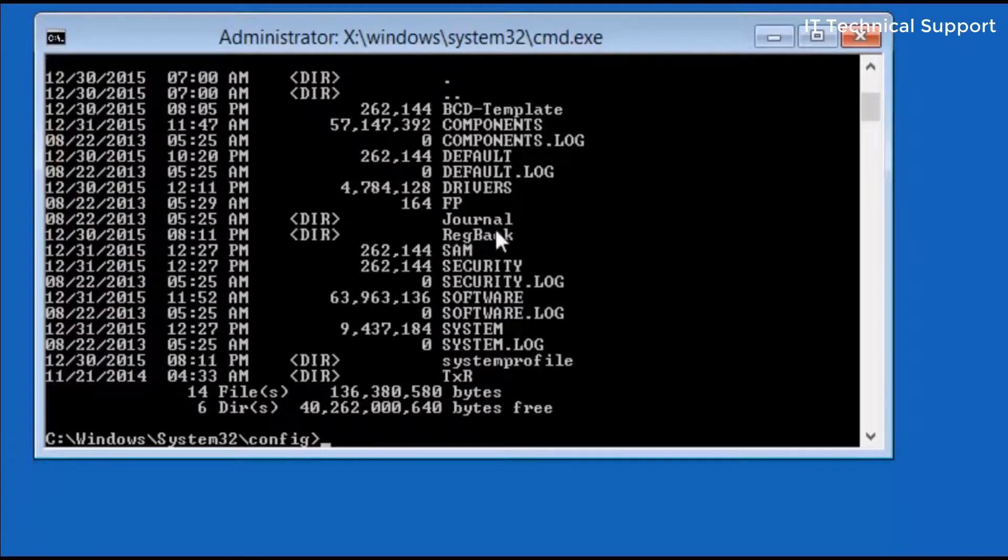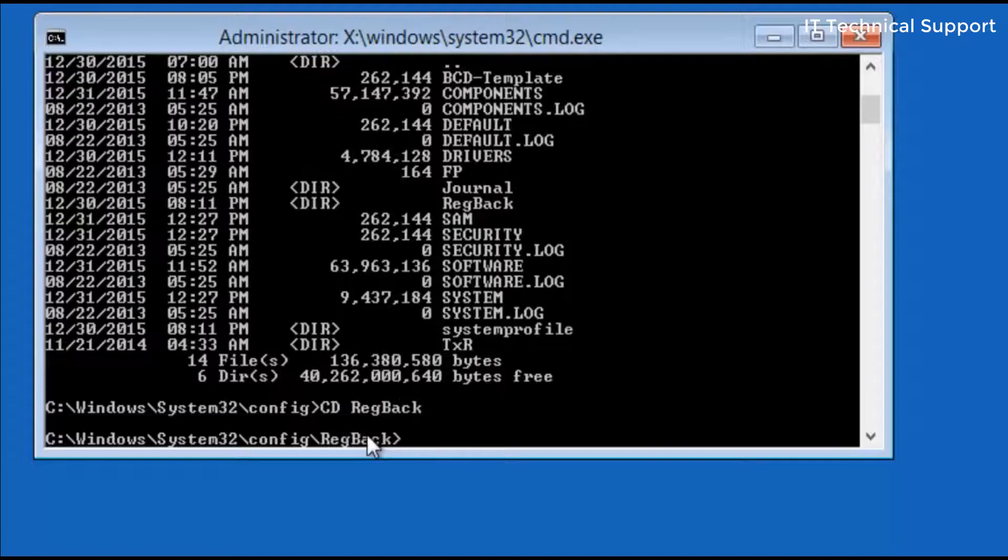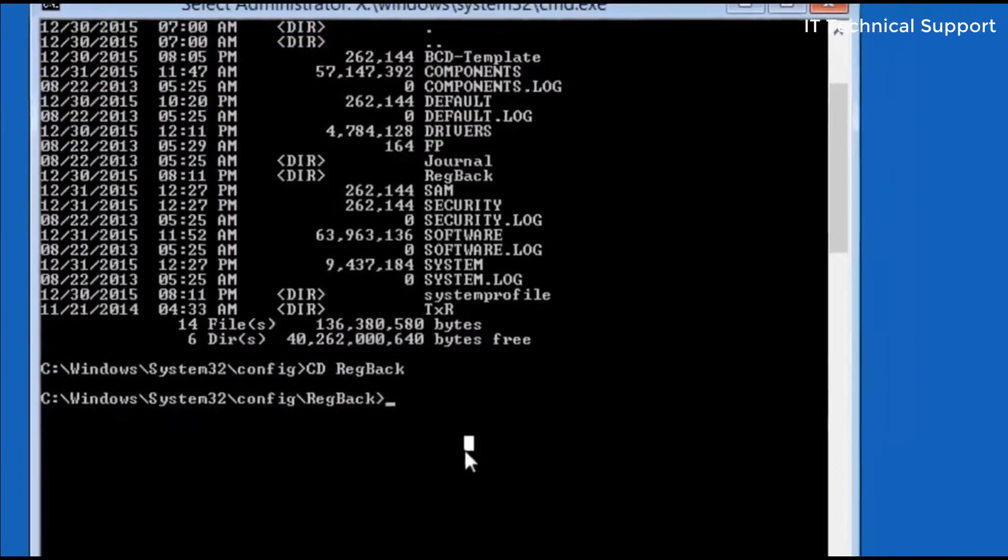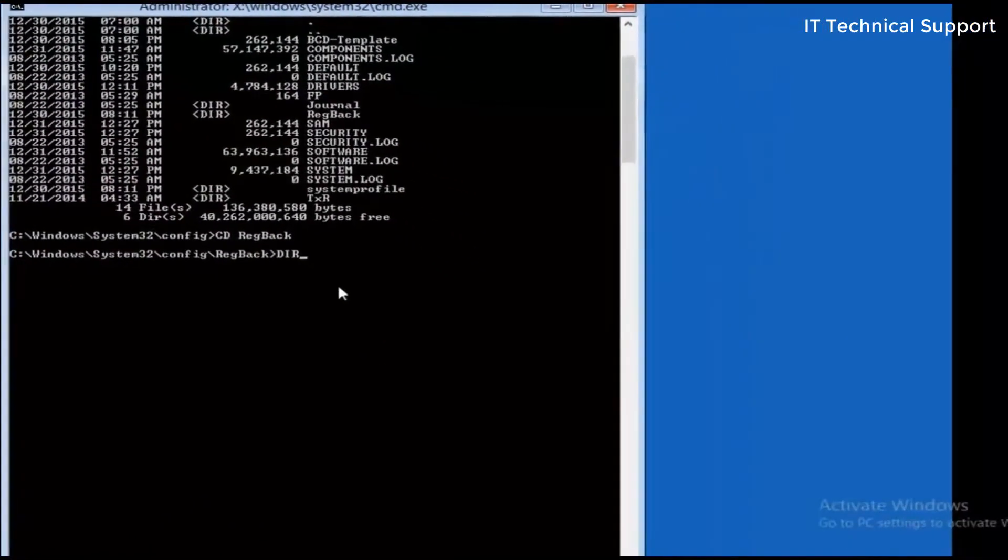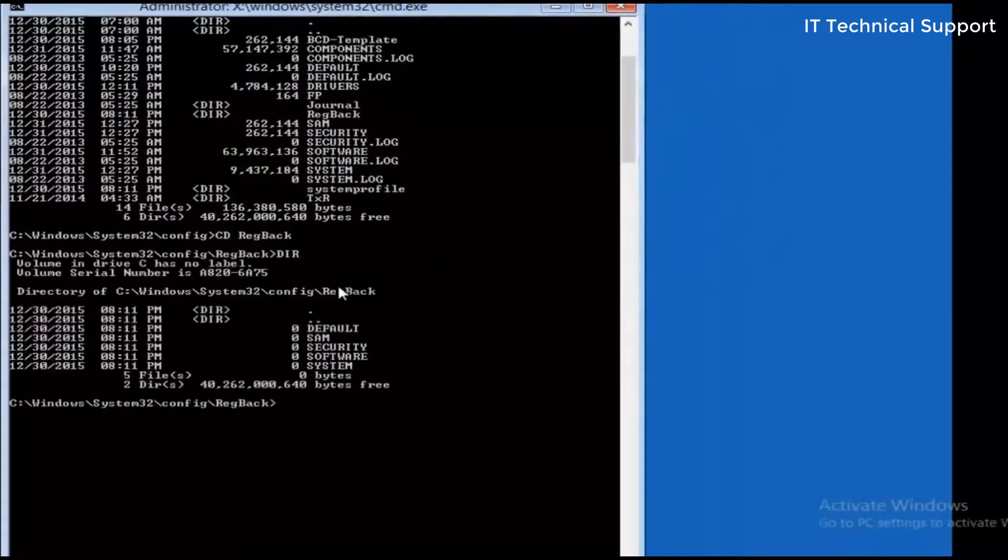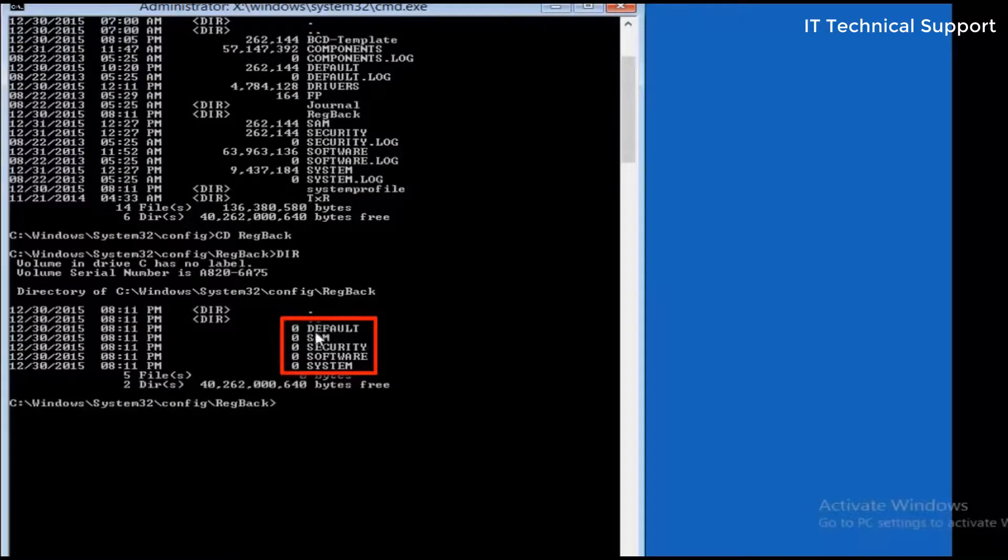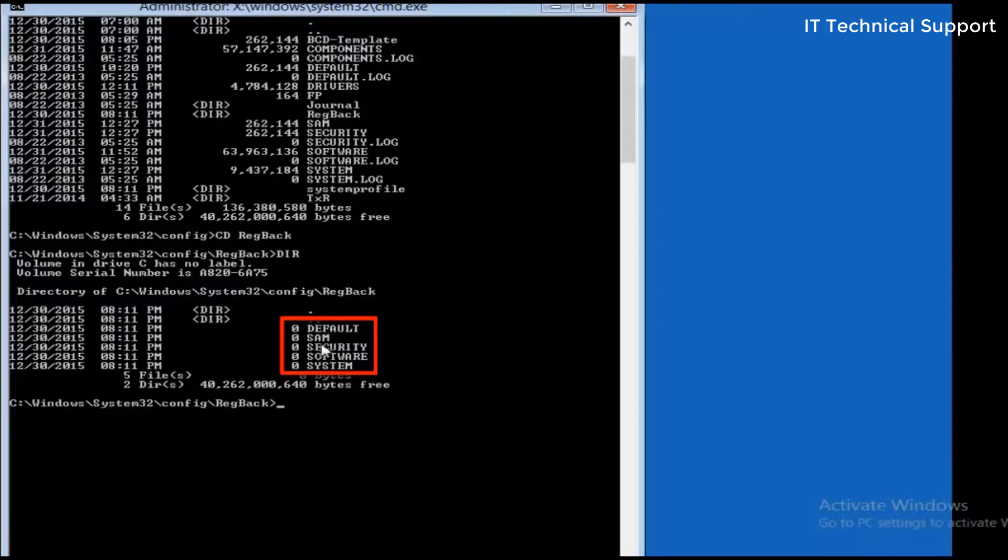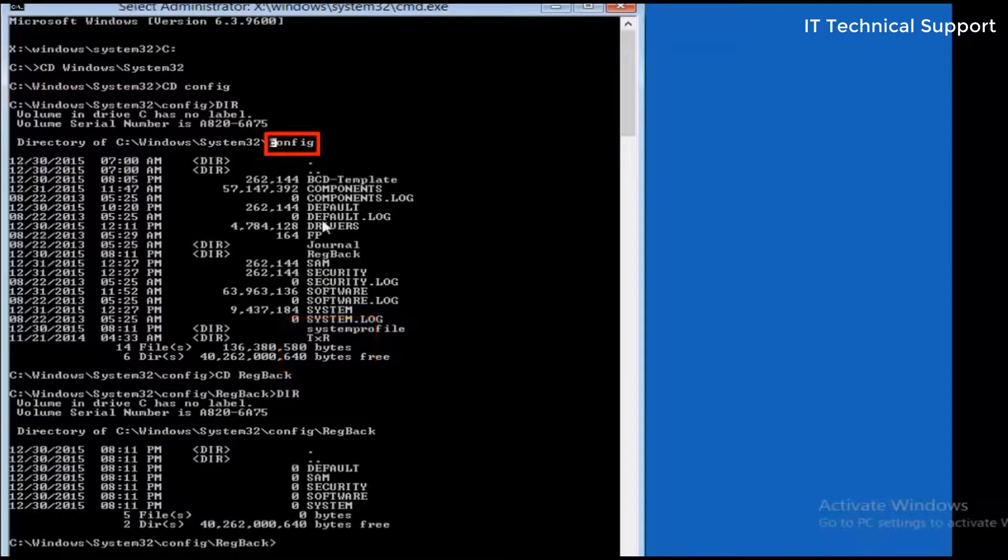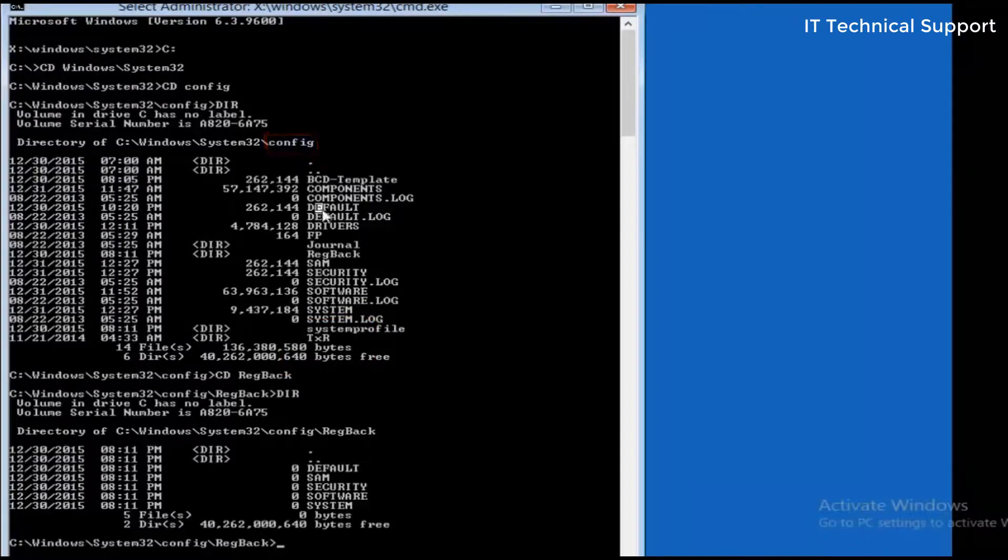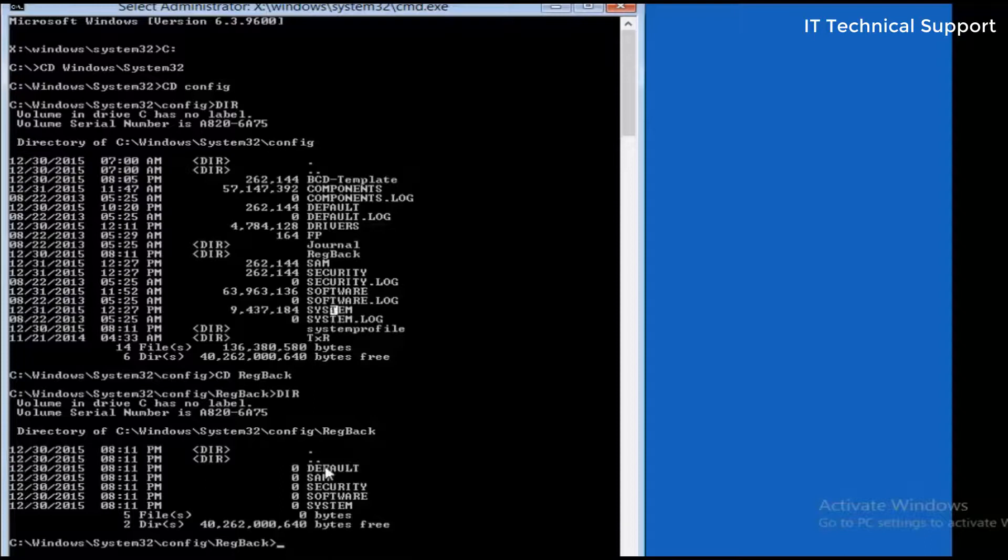In this folder if you can see there is a folder called registry backup, REG back. I'm going into that folder, REG back, and to see the content of this folder I'm going to write dir. In this registry backup folder there are five basic files: default, SAM, security, software, and system. These are the registry backups. If you observe in the previous directory, the config folder, all these five files are also located there.